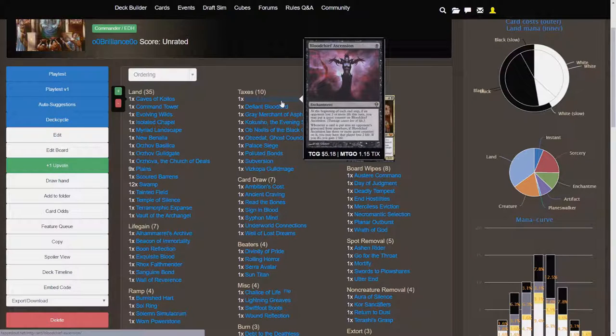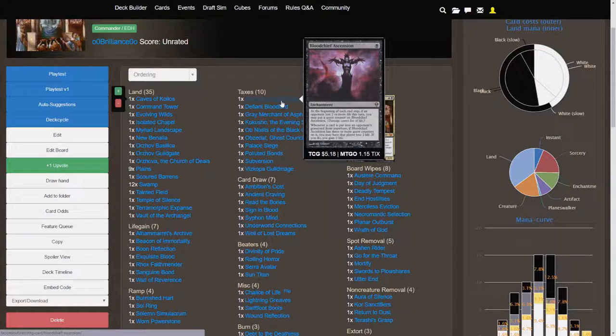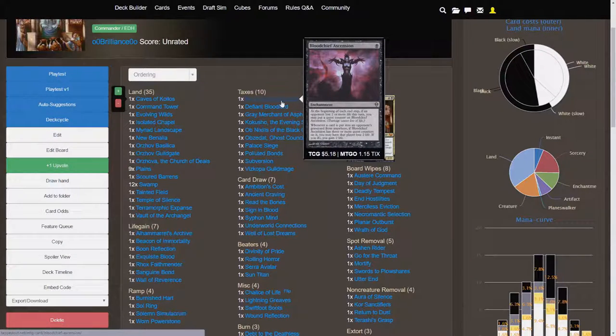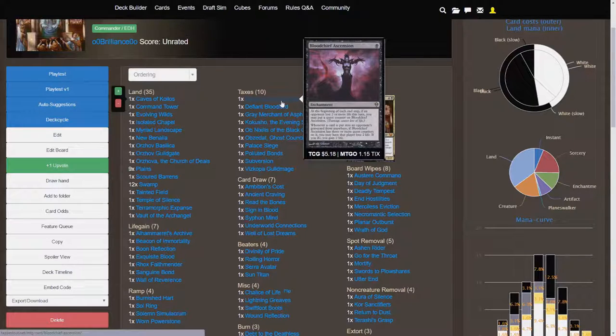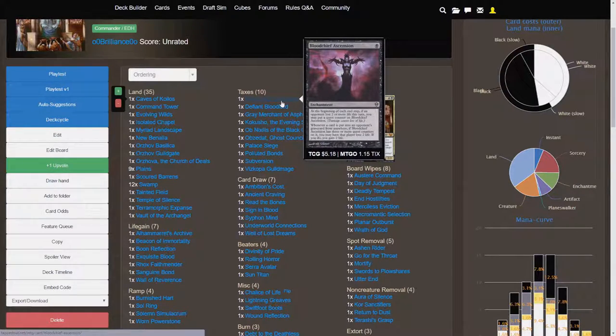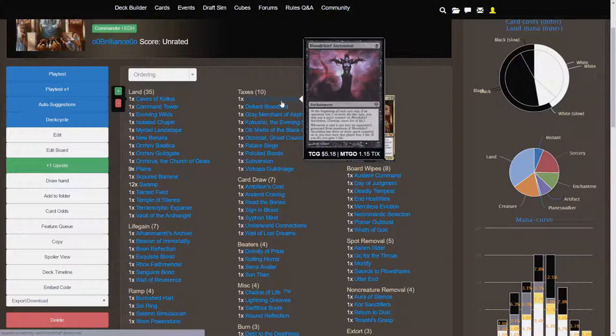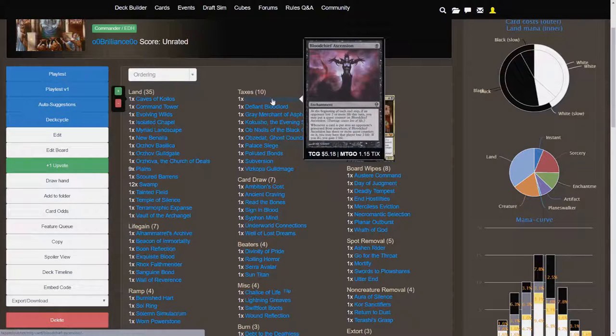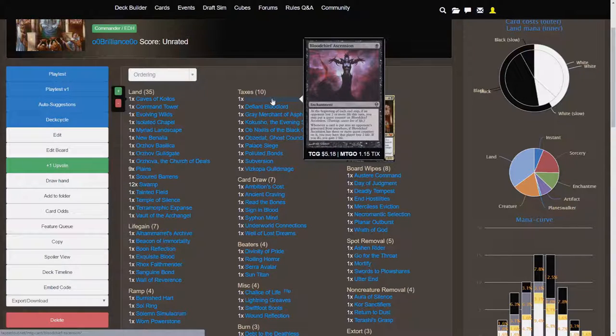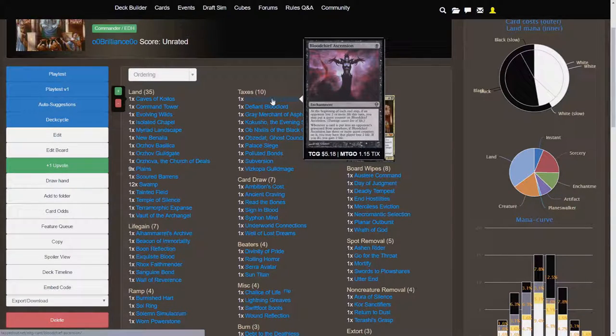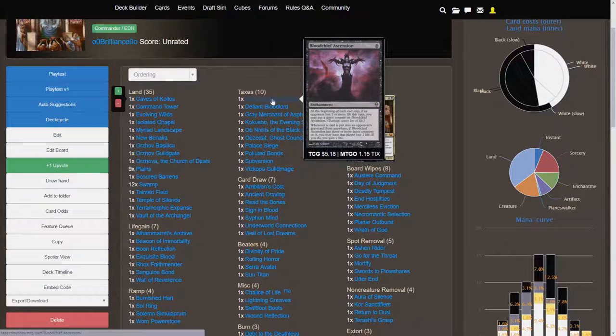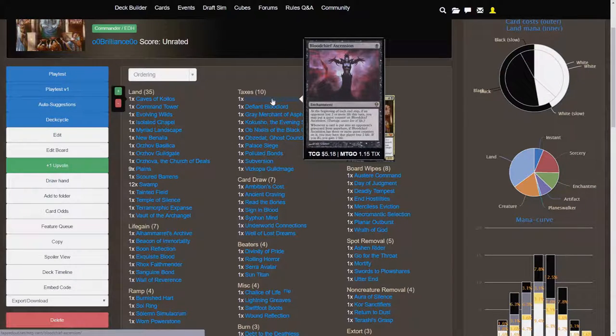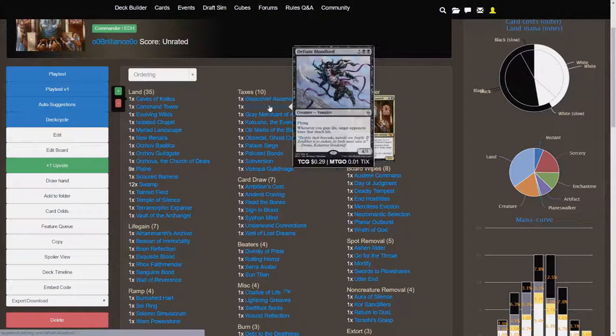If Bloodchief Ascension has three or more quest counters on it, you may have that player lose two life if you do gain two life. So this is the general theme of the deck. You're poking your opponents for one, two, maybe three or four life apiece, and you're gaining that back. So it's a really fun mechanic if you're into that sort of just whole needling play style. But Bloodchief Ascension is a very good representation of what this deck sets out to accomplish.